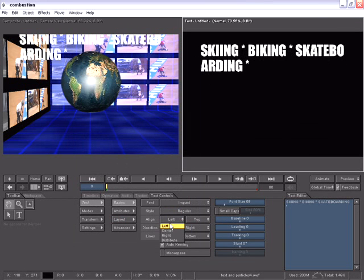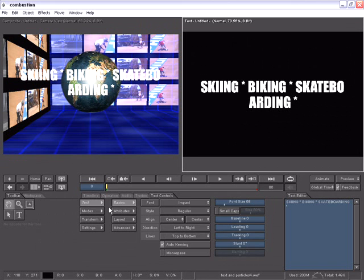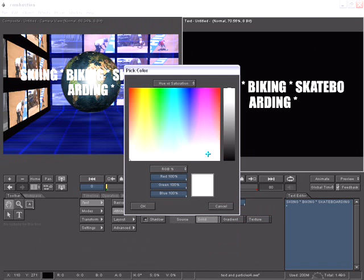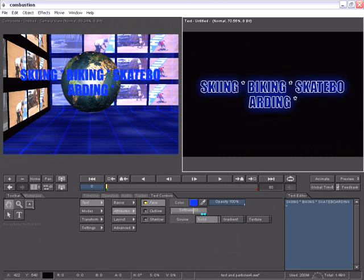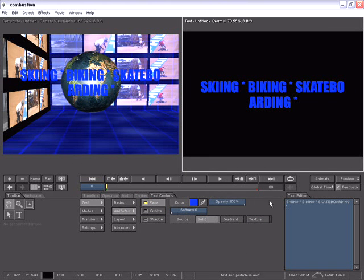We can center the font and work with different directions. On the attributes tabs, this is where we control the face, the outline, and the shadow properties. We can easily adjust the color and keyframe it if needed. There are also softness sliders and opacity sliders for each text element.